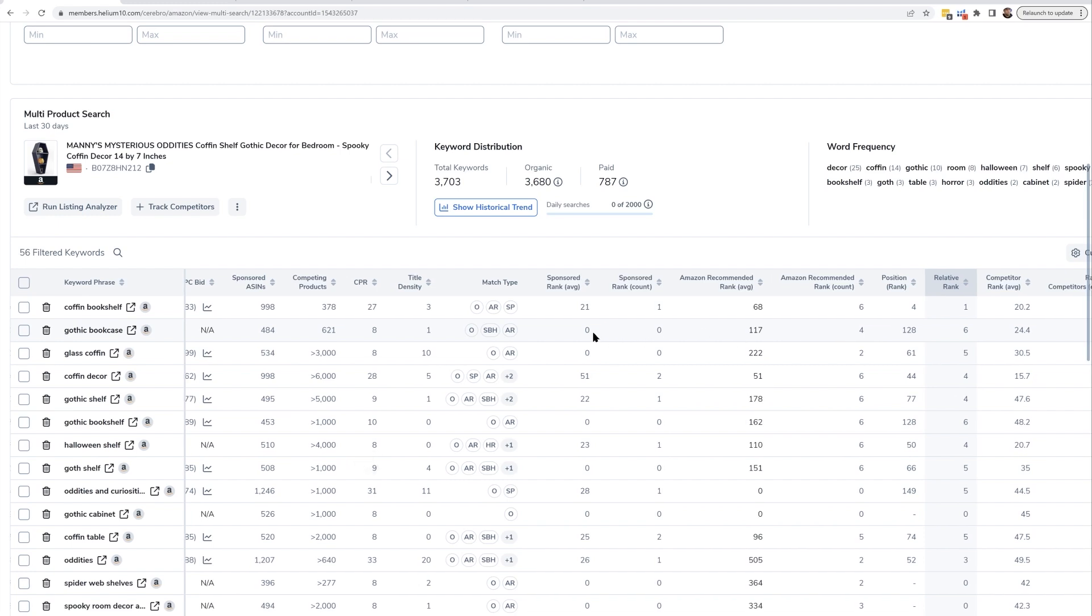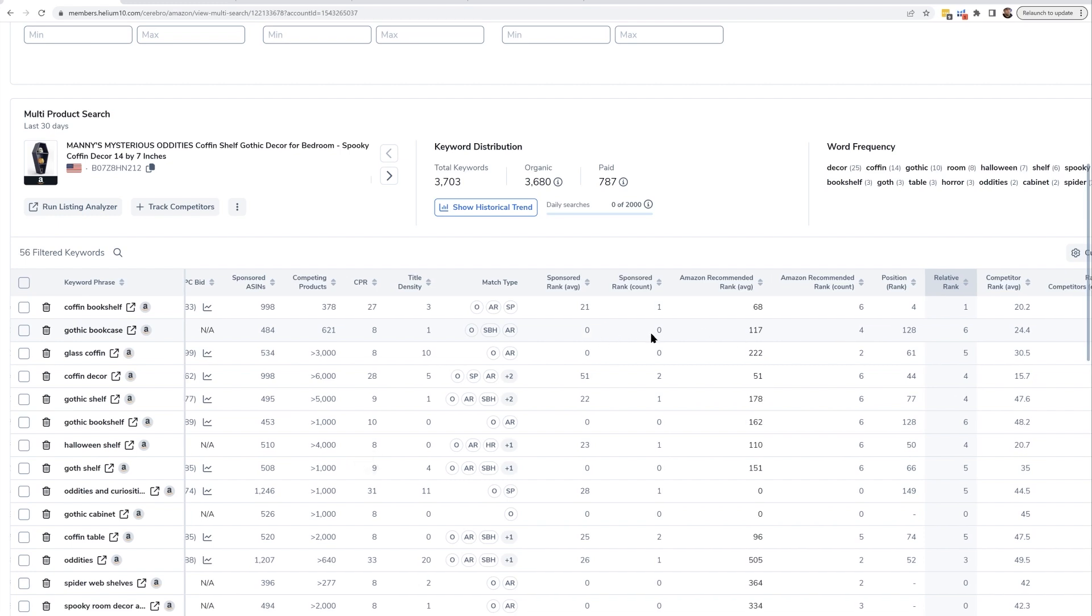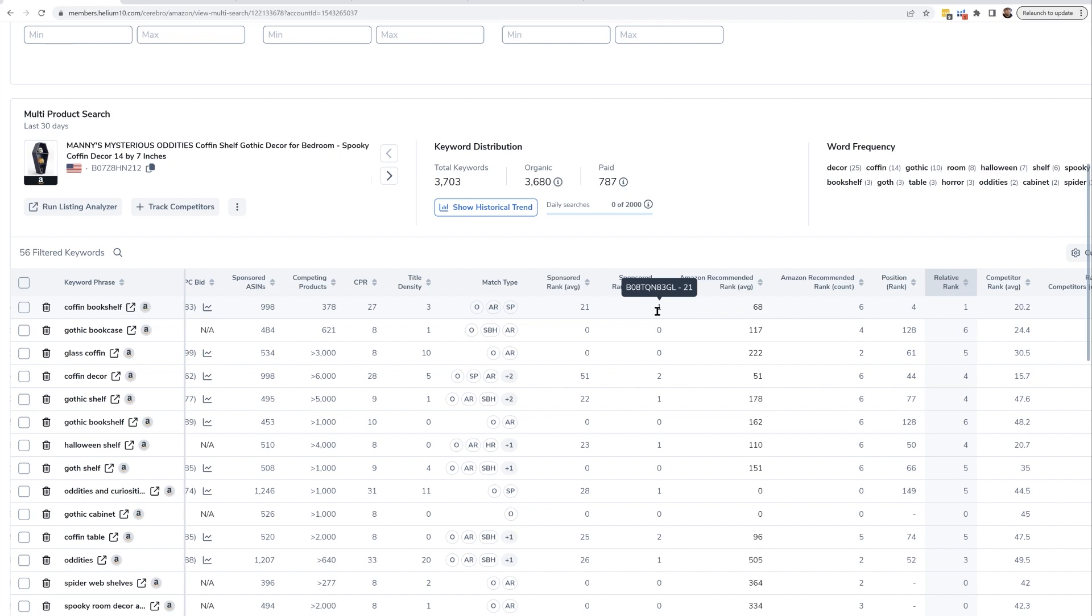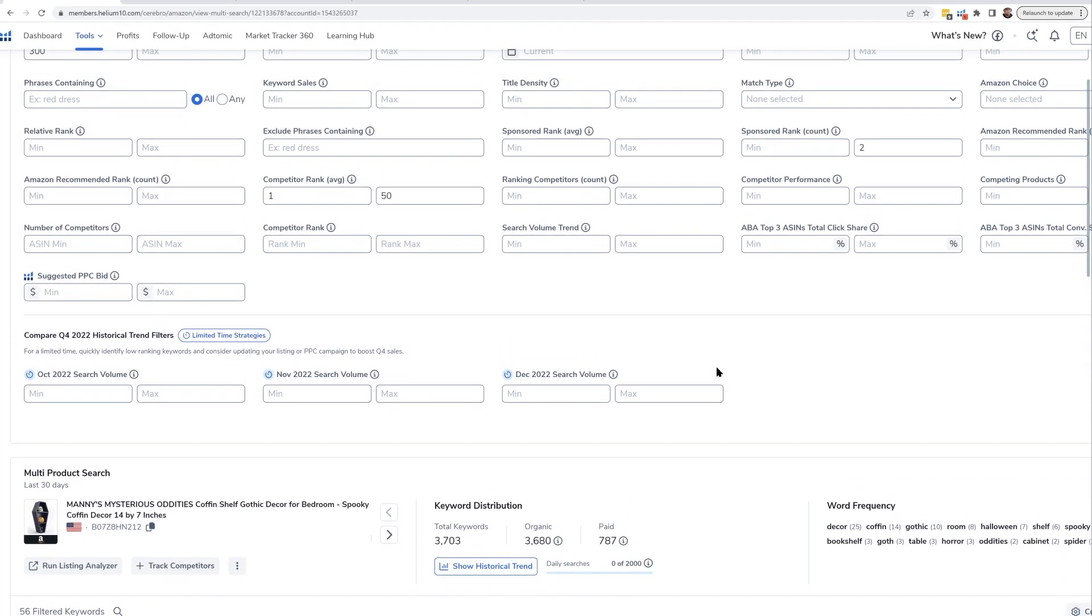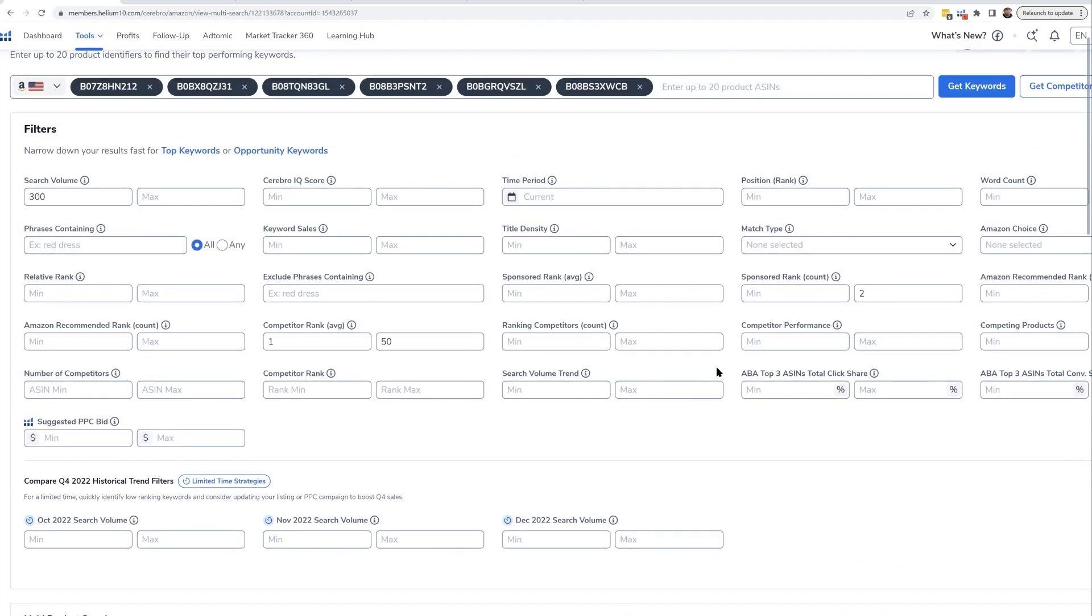For instance, Gothic bookcases is probably fairly relevant. I can see there is nobody running sponsored ads for it. Seriously, zero competitors, which is a highly relevant keyword. Here's another one: coffin bookshelf, where only one competitor is showing up in sponsored ads for this keyword. Gothic cabinet, nobody's running sponsored ads. This is a fantastic way for you to see which keywords your competitors are not even focusing on.